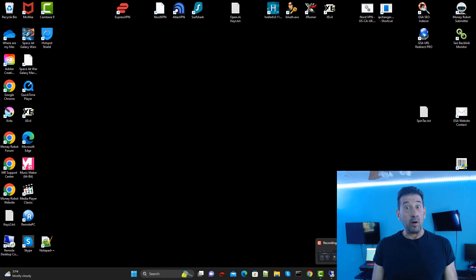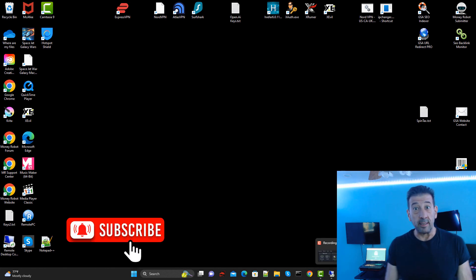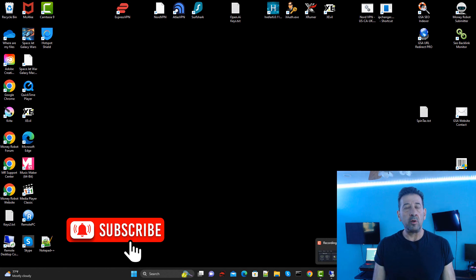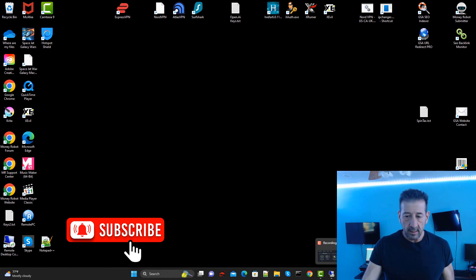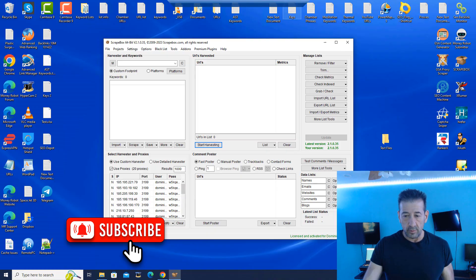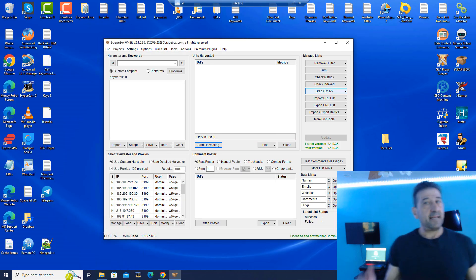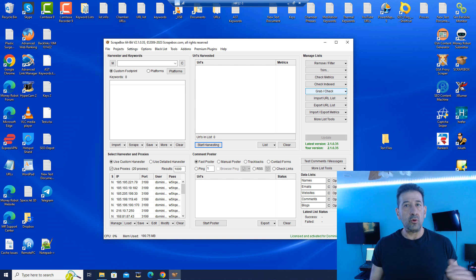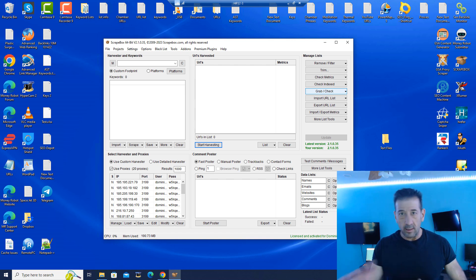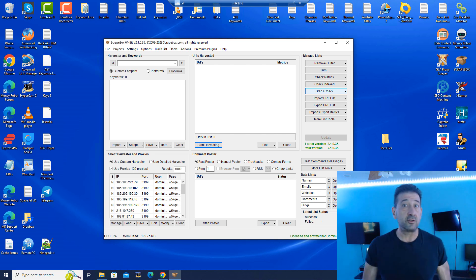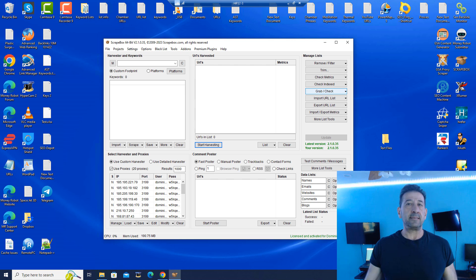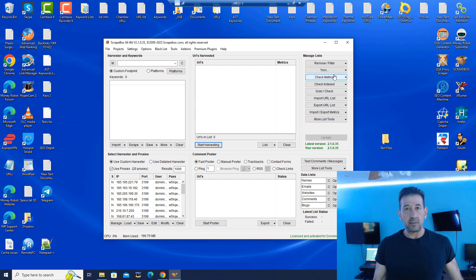Hello everyone and welcome to Dark Marketing. In this video we're going to talk about ScrapeBox. ScrapeBox is an essential tool that every SEO, affiliate, backlinking — whatever you want to classify what you do under the roof and genre of all these softwares — this is an essential tool.